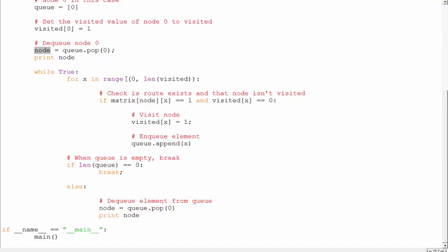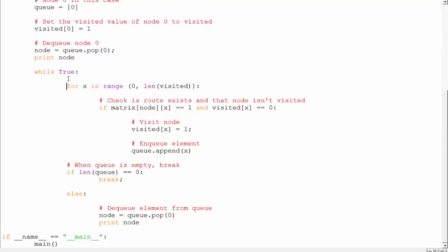I used a while True loop here, but you can also use while queue is not empty. When the queue is empty, I explicitly break — I did it this way so it's more understandable. Inside the loop there's a for loop: for x in range(0, len(visited)). The length of the visited array is 4, so it will go from 0, 1, 2, and 3.